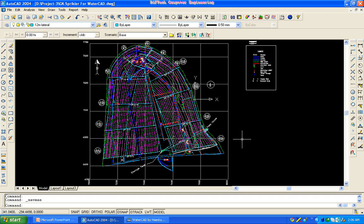Good morning, everyone. We are on the right hand side. This is the first exercise that we have to do with the actual design.